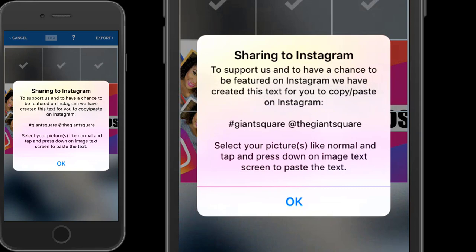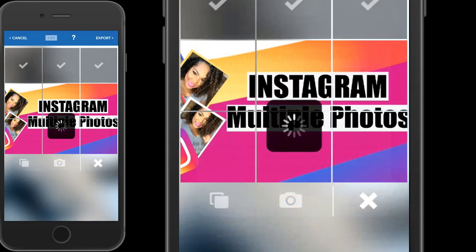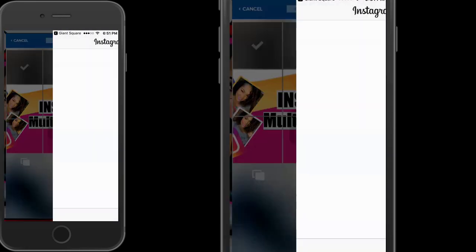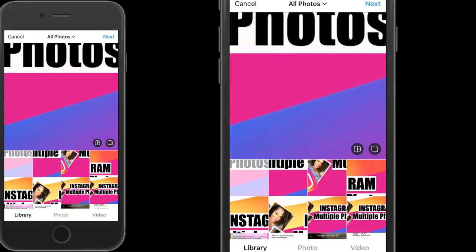I'm gonna open this in Instagram. Unfortunately it doesn't post automatically — it's just gonna post your first image. But there will be six images and you're going backwards. The first image is the photo that will be in the bottom right of your collage, and then you're gonna upload them backwards from there.